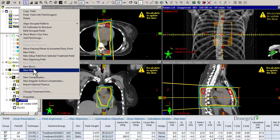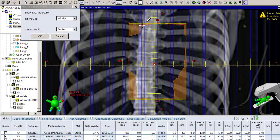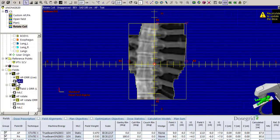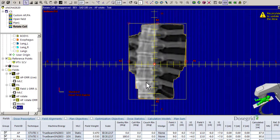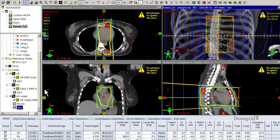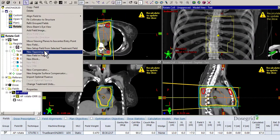Using the MLC drawing tool, recreate the MLCs by using the block as a guide. Now you have the same fields with the collimator rotated and the original blocking. Delete the original fields.